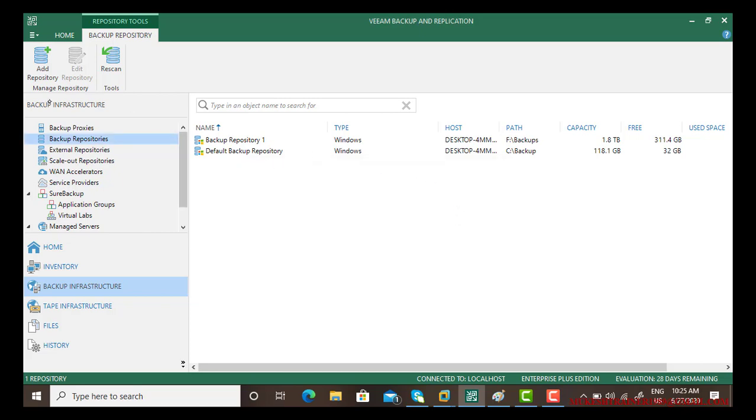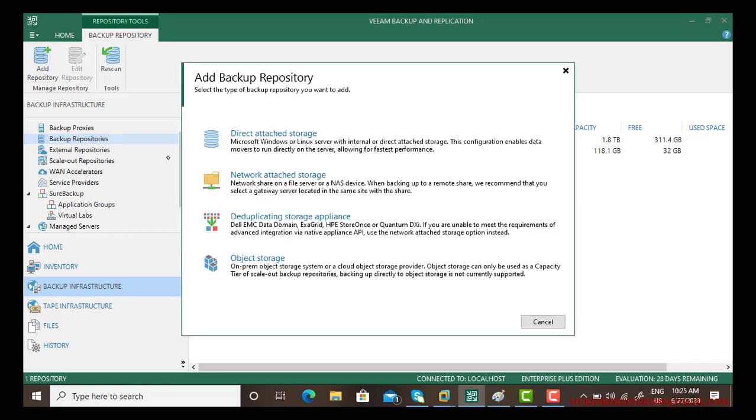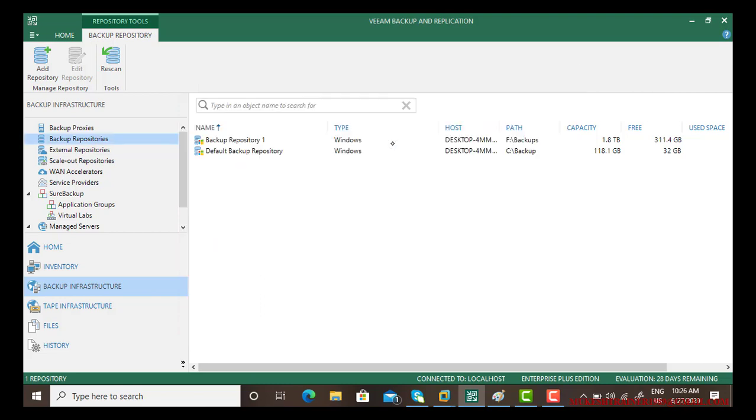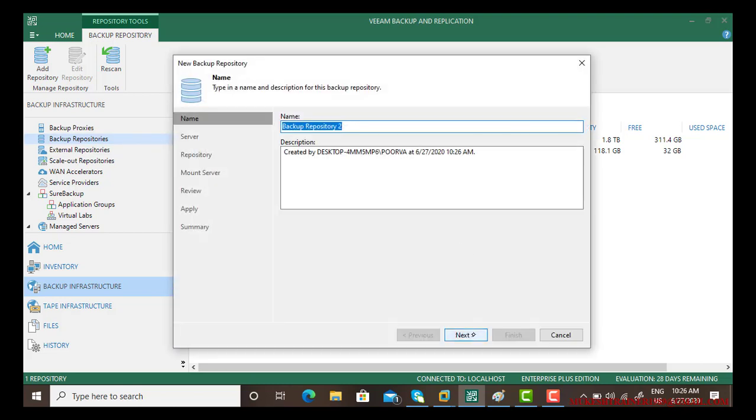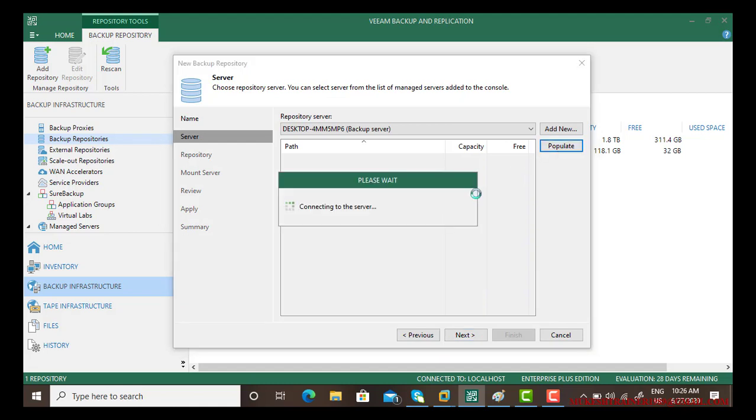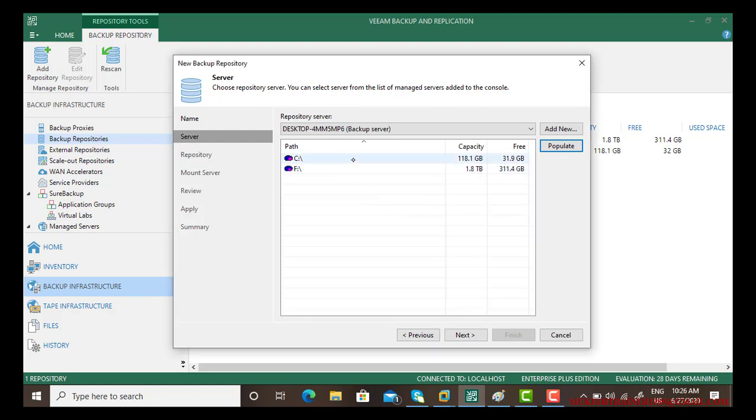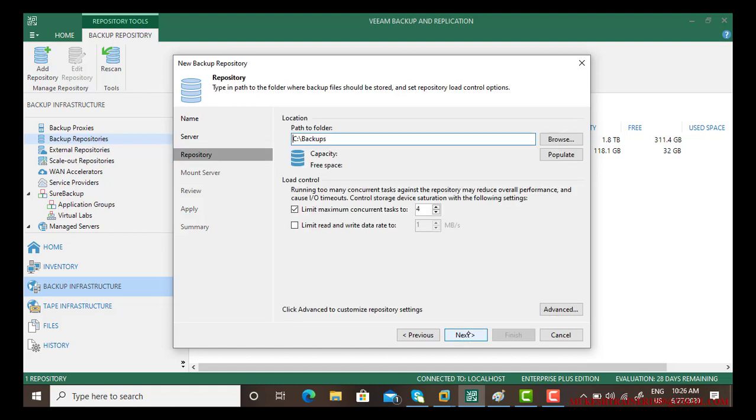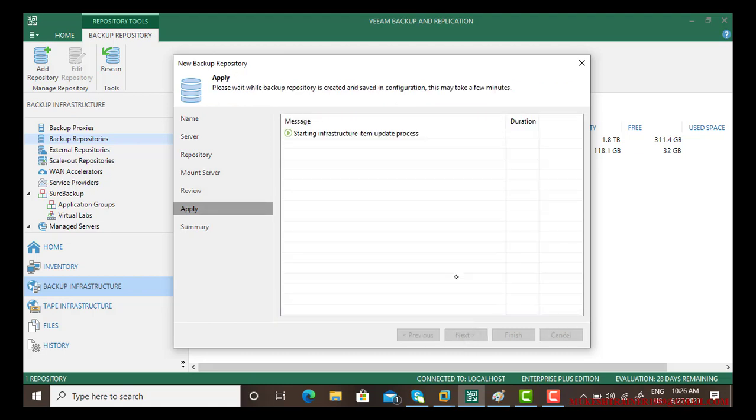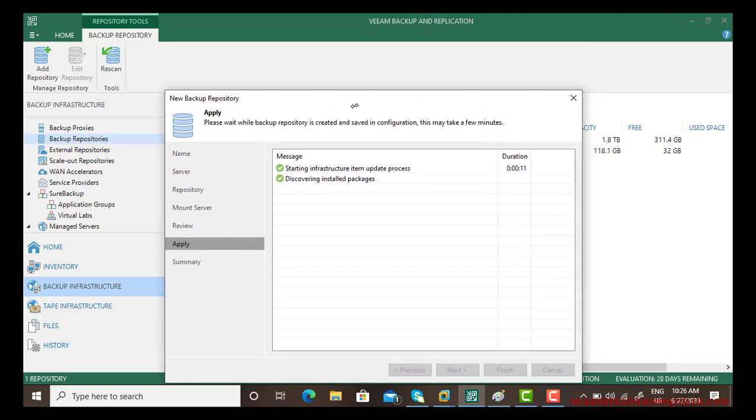Another way, you can go back again to the backup repository and select even network storage if you have a network share or anything. So I'm again going with direct storage and using Microsoft platform. Backup repository 2, and again I'm using the populate option. I'm using this time C. Next, next, next and apply. So starting the process, let us wait for some time.